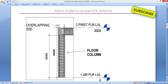For calculating reinforcement or steel, or for preparing the bar bending schedule for a floor column, first we have to understand the drawing. On the screen you can see a section drawing of a floor column. From ground floor to first floor, the height is 3000 mm, i.e. three meters. We have stirrups and main bars shown here.